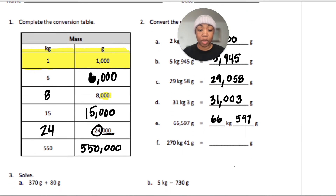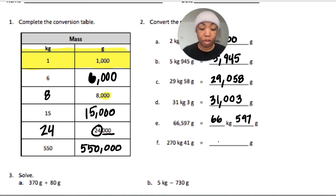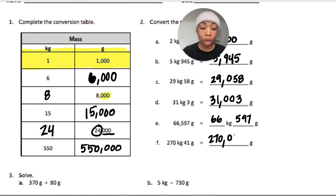For part F, we have 270 kilograms — that's 270,000 grams. And forty-one grams, so no hundreds and forty-one: 270,000 and 41 grams.